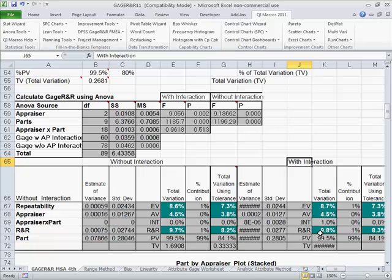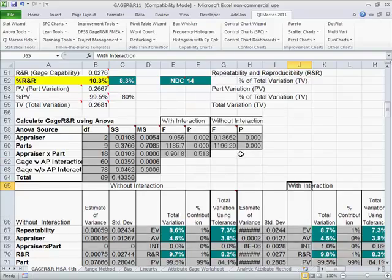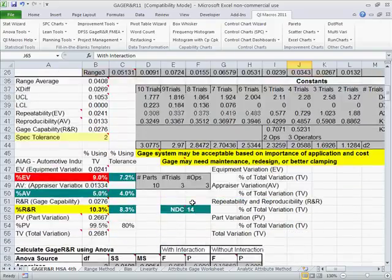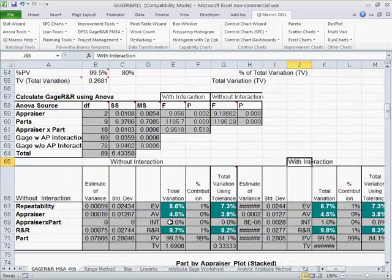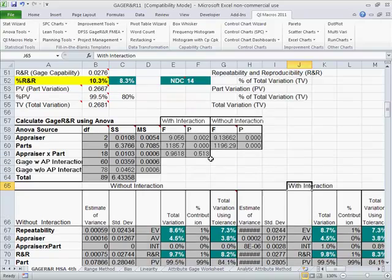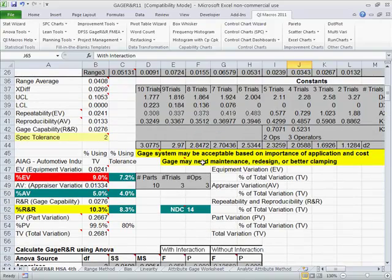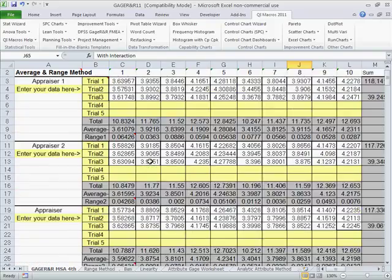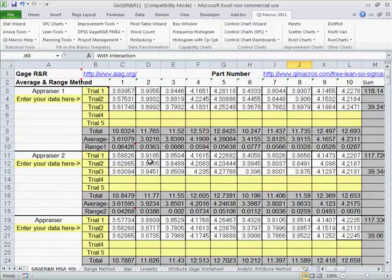But if you look closely, you'll notice all of these are in the green, which means they're all under 10%. So I would say that our gauge using spec tolerance and using the ANOVA method shows that our gauge system is acceptable. So we're doing an appropriate job of measurement.